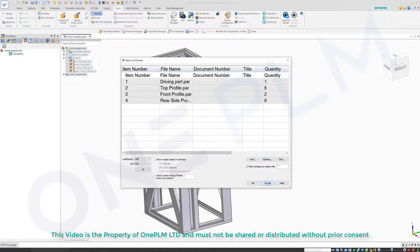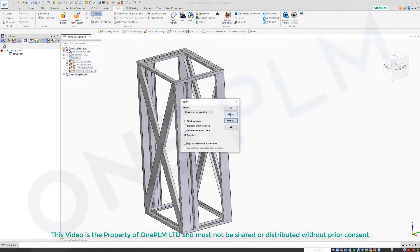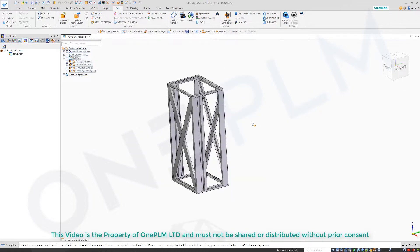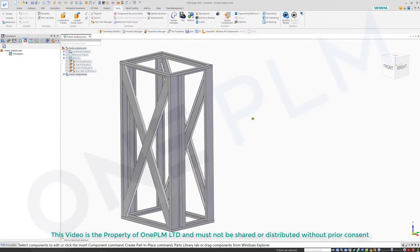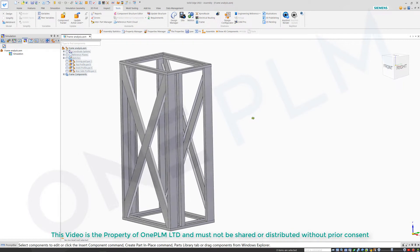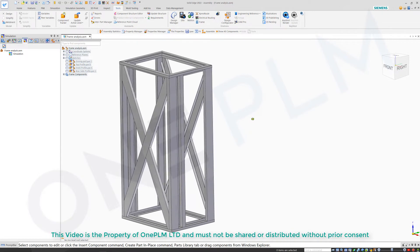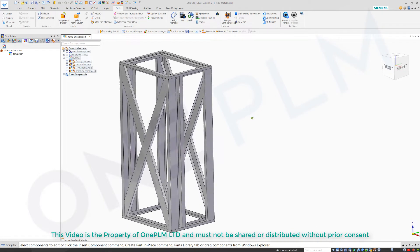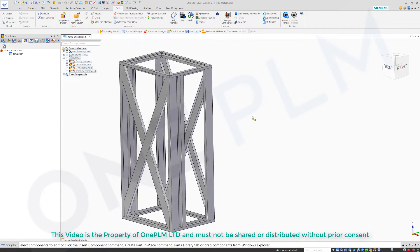So rather than going in there, one recommended method is to create a quicksheet. A quicksheet is a drawing template option that allows us to go and create a quick template.